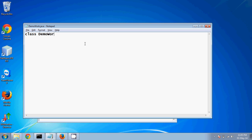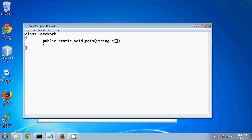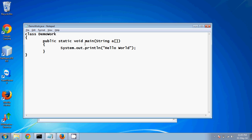In this file we'll do some very basic things. We have class DemoWork and we'll say public static void main, with the String array parameter, and we'll just print System.out.println and do a very basic thing called Hello World. It's very simple.